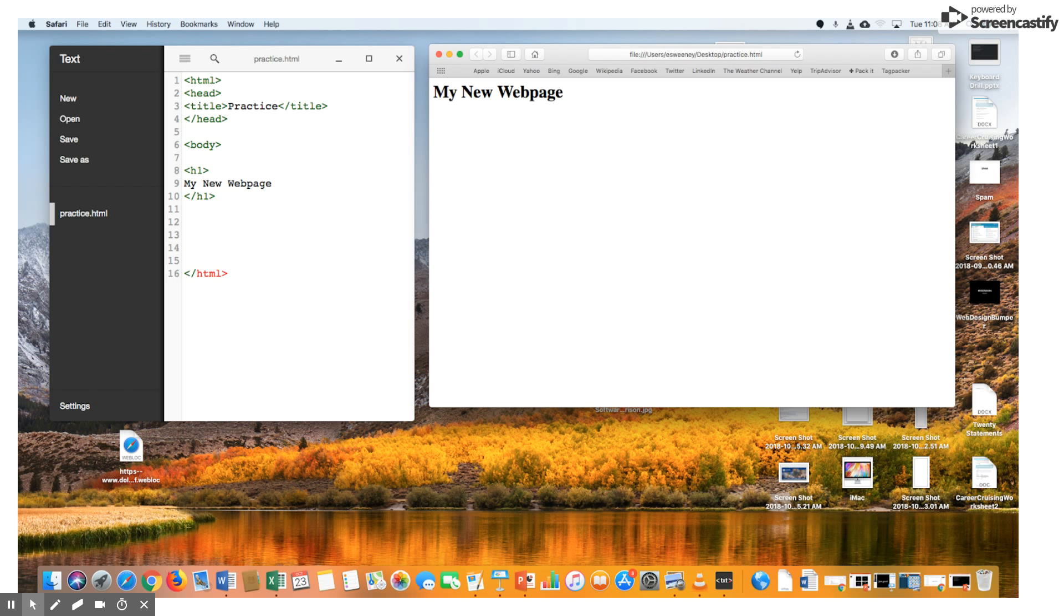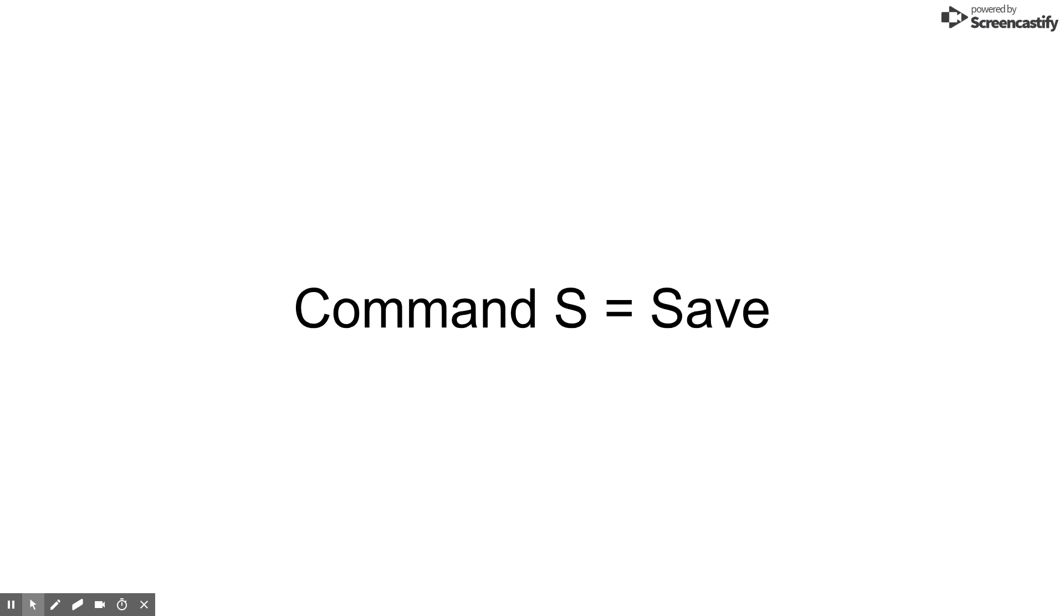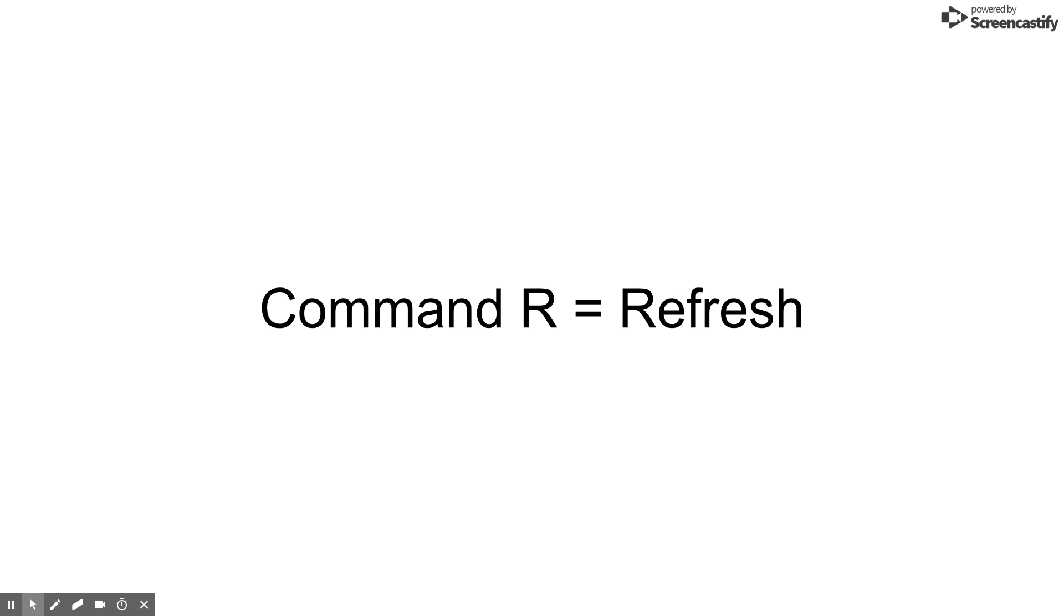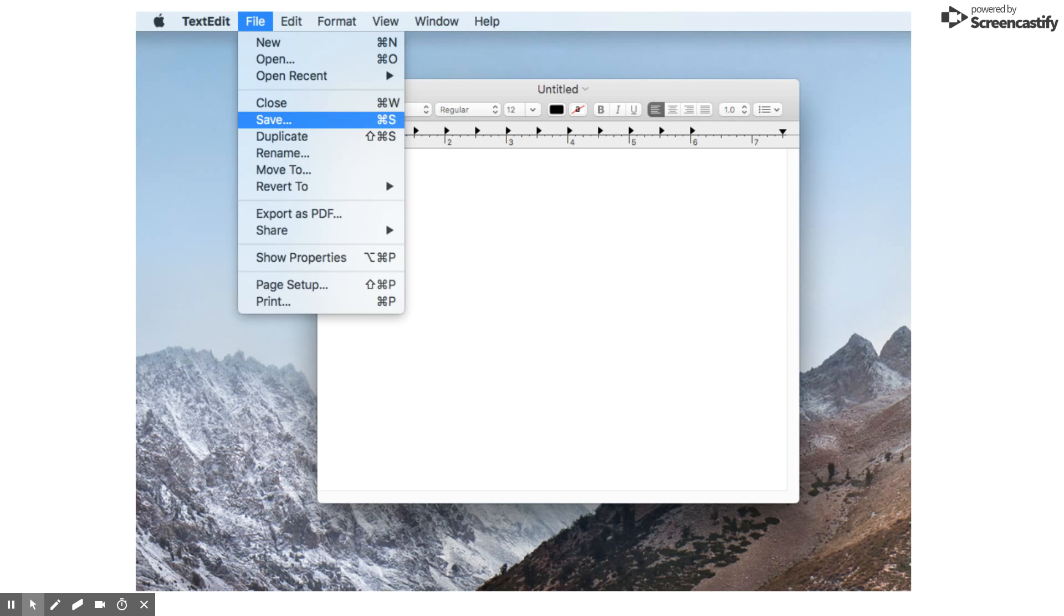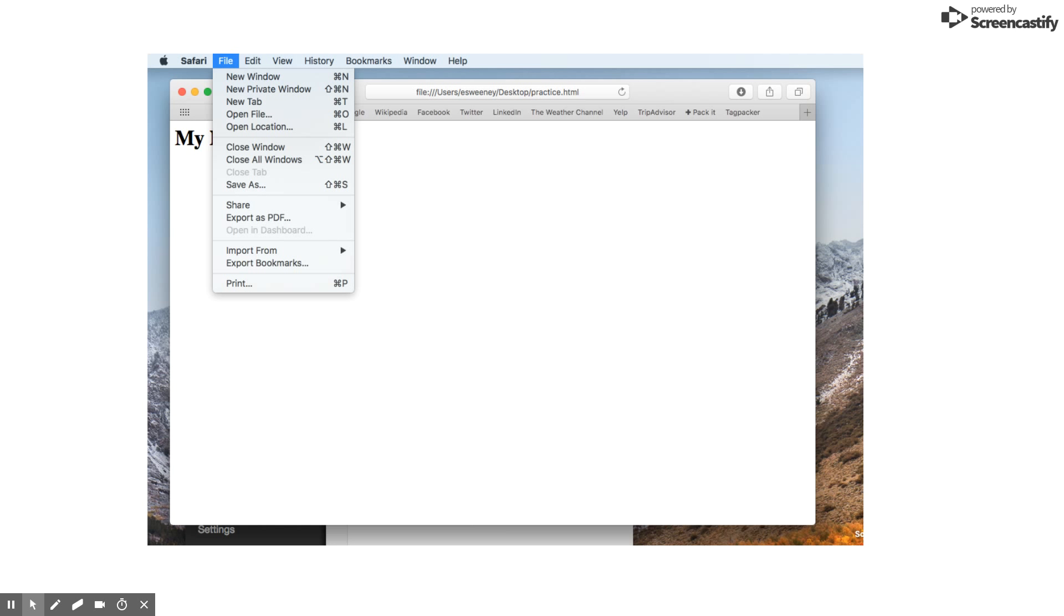Two useful keyboard shortcuts are Command S, which is to save. You're going to use this in your text program. And Command R in your web browser to refresh the page. When you're saving, make sure you save in the simple text program, not in the web browser.